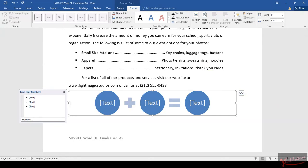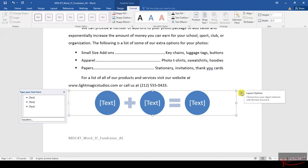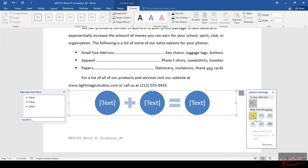Number 11 says with the SmartArt selected, change the layout options to Square. You need to click on this box here - that's your Layout Options. Click on it, and then Square is the first one just under the title With Text Wrapping. Click on Square.